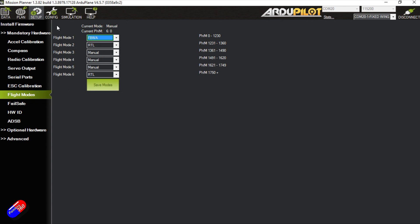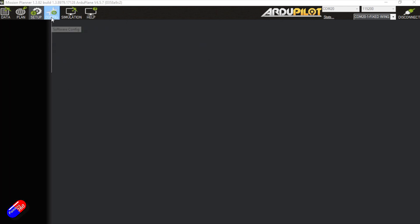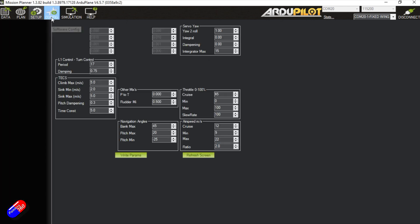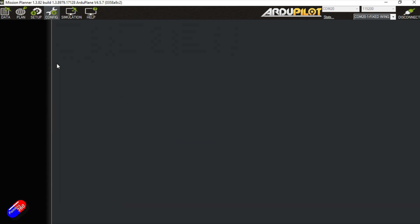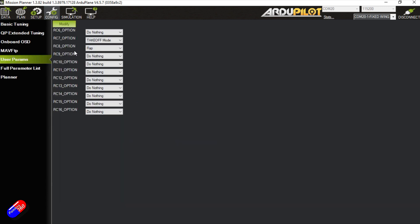The way that I do it is I go into config, go into user params, and I set up a separate switch for takeoff mode. This is RC7 is set for takeoff mode. That's on another switch on the radio, and that means that when I flick that switch after I've armed the model, the plane is going to be ready to be thrown into the air.